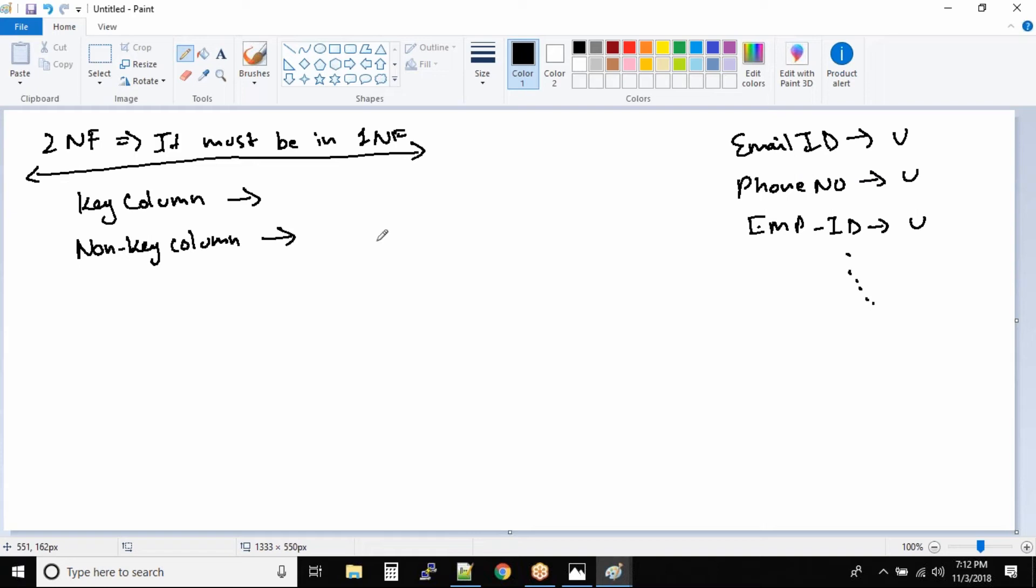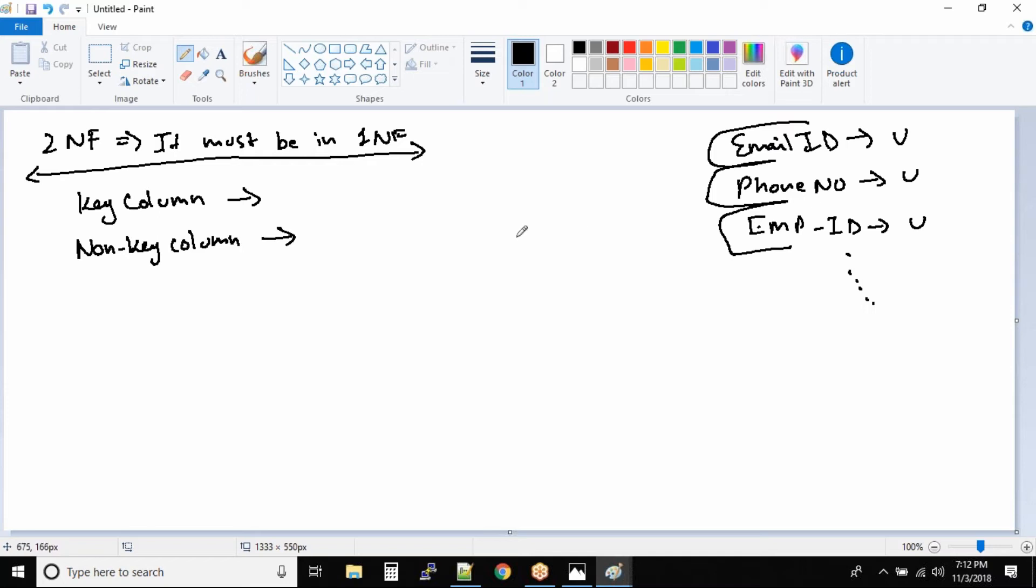Now a key column is nothing but a column inside the table that can uniquely identify the data. So you can use any of these key columns to identify the name of the person or figure out their data inside the table.